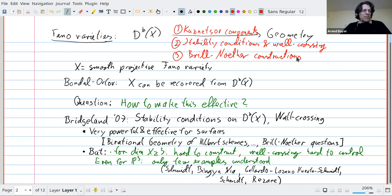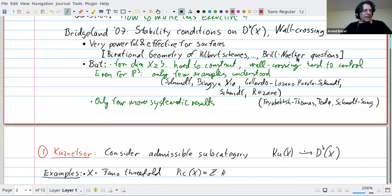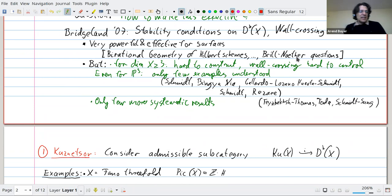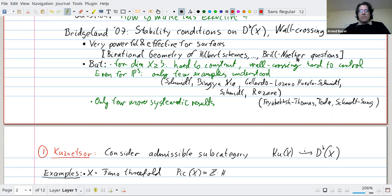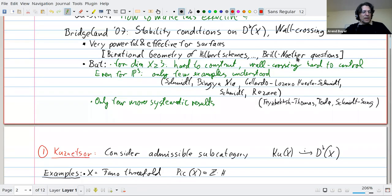What do I mean by Kuznetsov components? In many of these Fano variety cases there's really a category that captures much of the most interesting information of the full derived category, but is already much easier and behaves much more like the category of a surface or a curve. There's no systematic definition — it's something you construct case by case. Let me just explain it through examples.